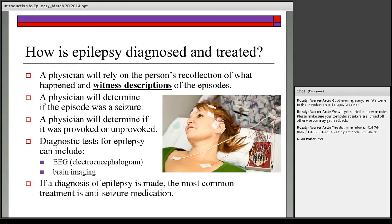The physician will determine whether the episodes were seizures or some other event, and whether they were provoked or unprovoked. If epilepsy could be a potential diagnosis, they might perform additional diagnostic tests such as an EEG — electroencephalogram — which records brain waves to give an indication of brain function and can show susceptibility to seizures. The picture on the slide shows a young woman having an EEG.